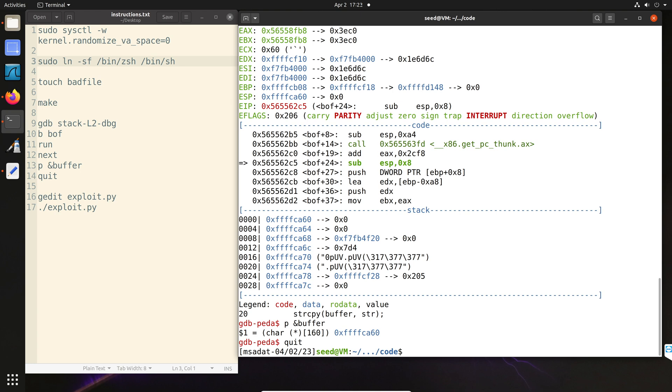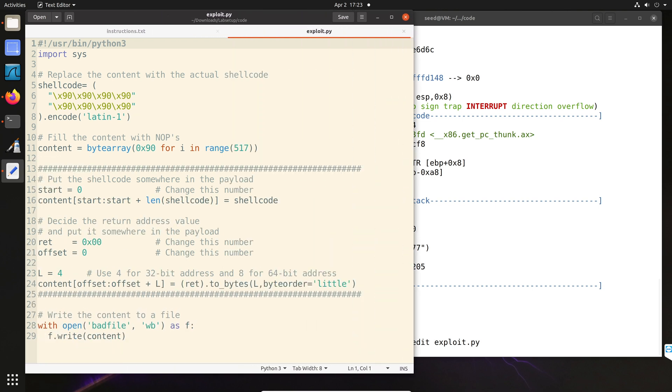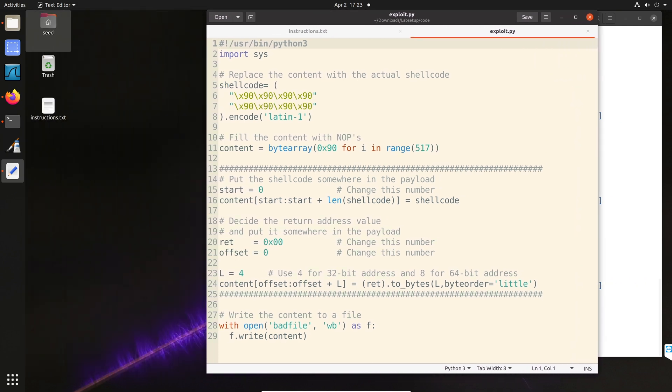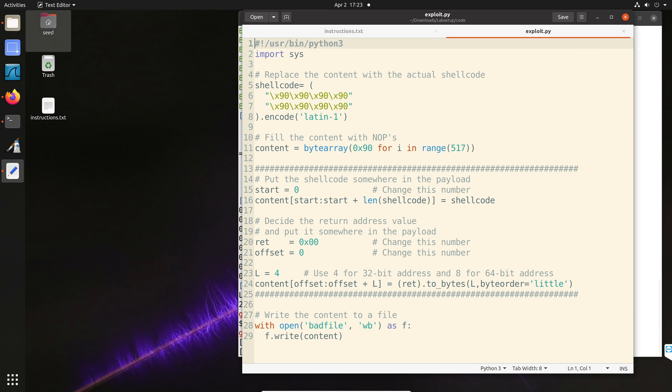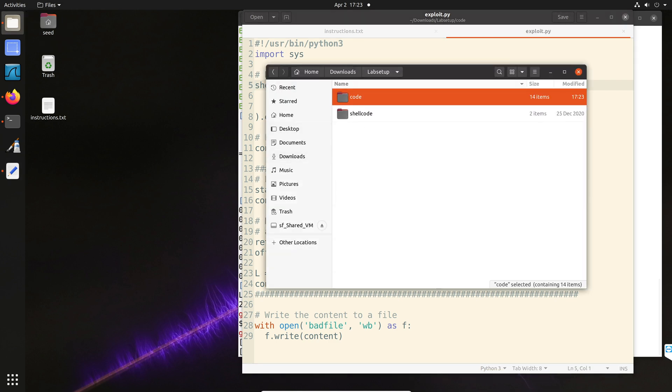And we are ready to start constructing our exploit.py file or the bad file. Now, at this point, our bad file is empty. So we want to create our payload. So let's open our exploit.py file. Now, this py file is given to us for the level one attack. We will have to make changes inside this file so that it works for level two. As you can see, we have to change the shellcode. You could get the shellcode from the lab instructions or you could get it from here.